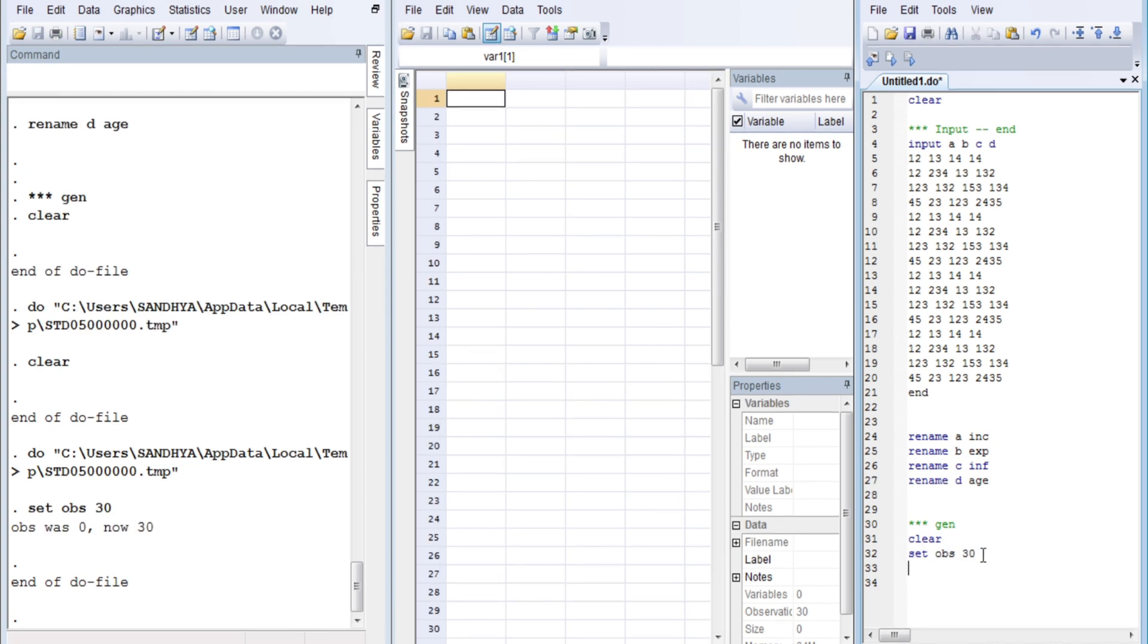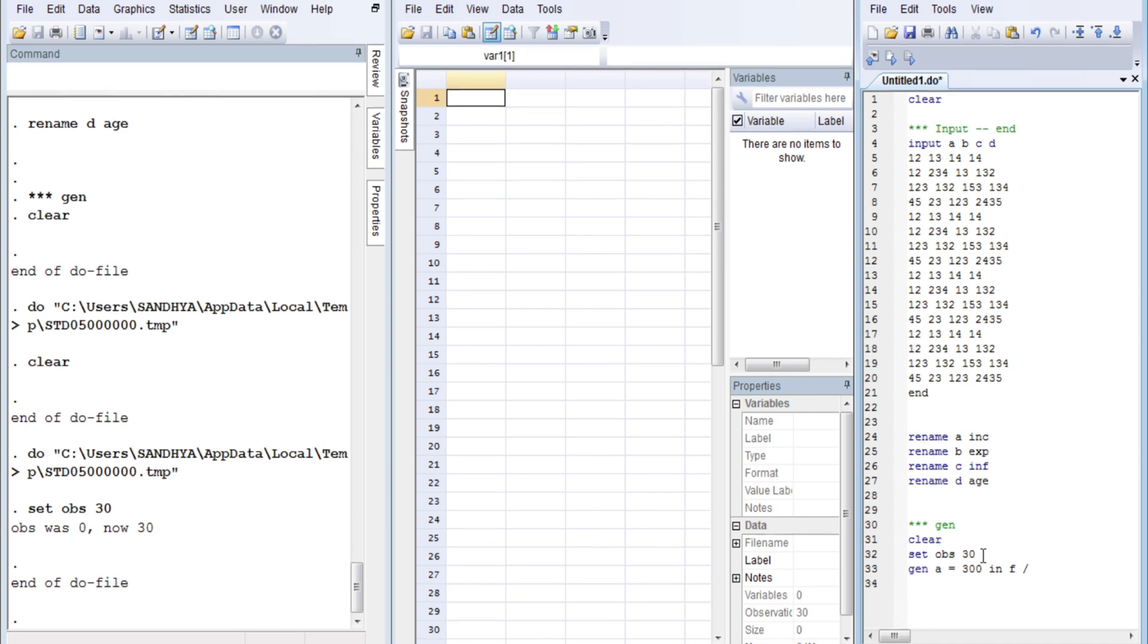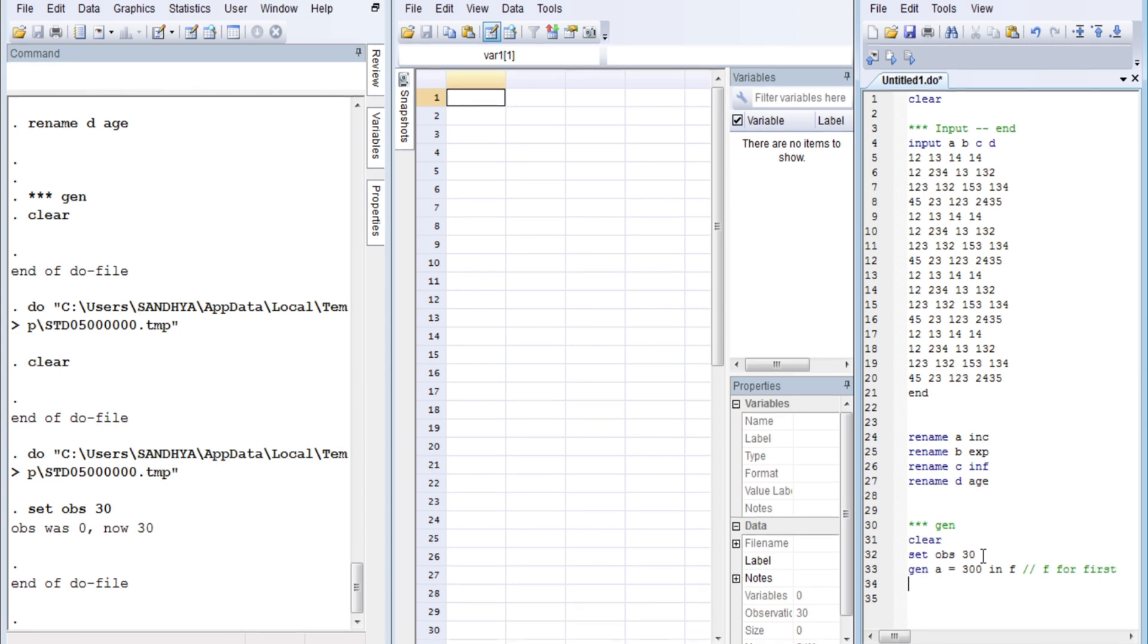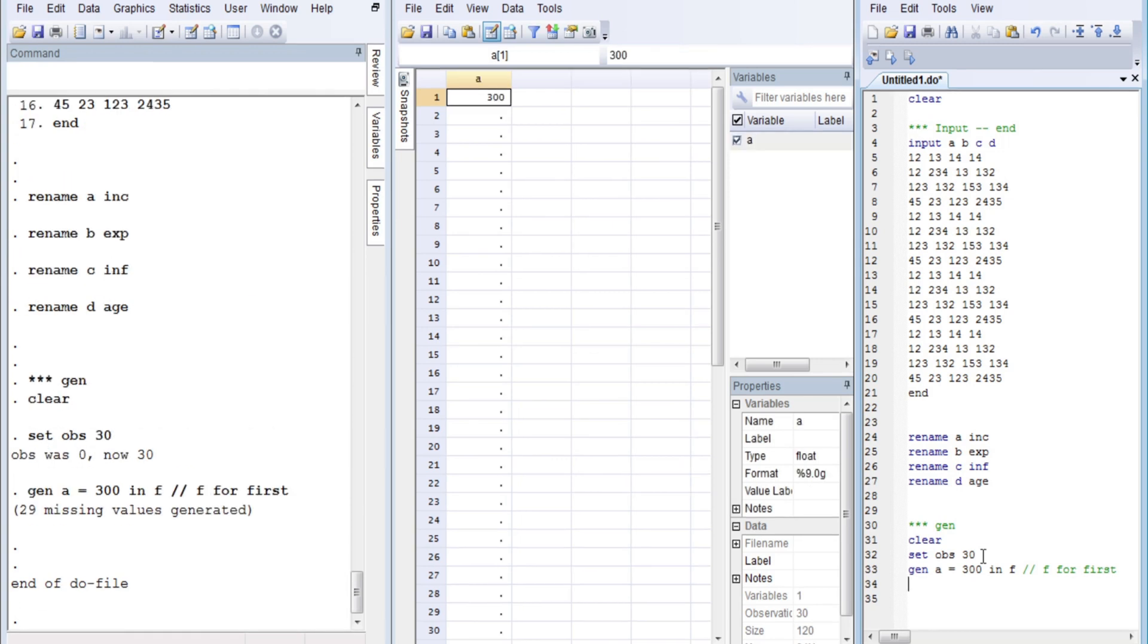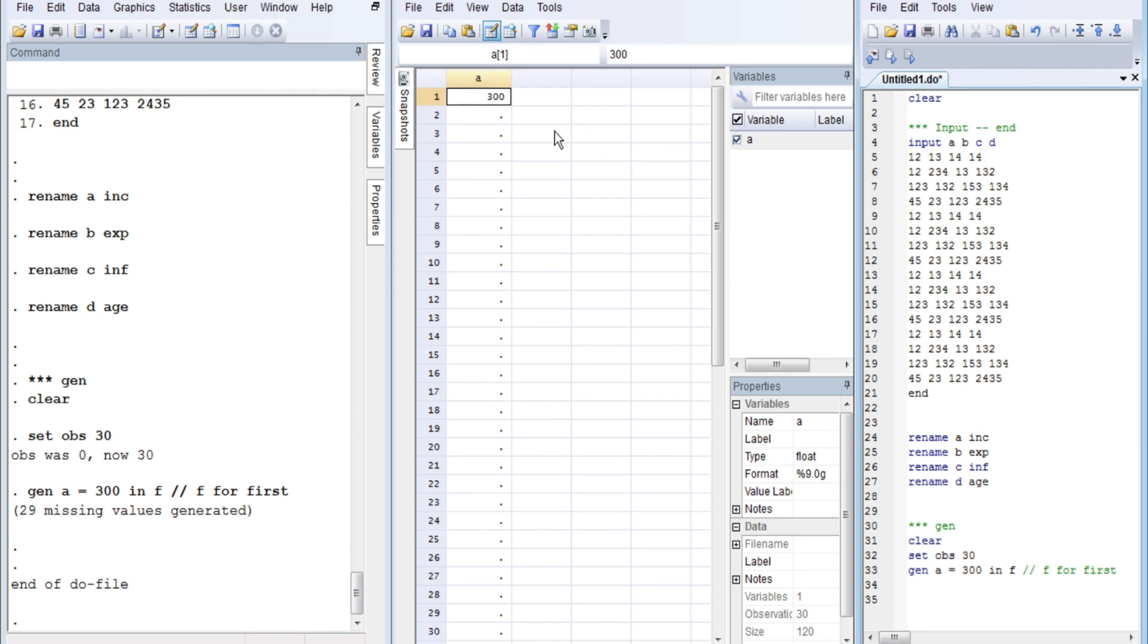So I'm taking only 30 observations. The data container for 40 observations is ready. Now we go on to fill. Let's generate a variable: 'generate a equals 300 in f', where f means first. Control D, what happens? 300 in the first. We have generated a variable and we have input the first observation for the value of 300.